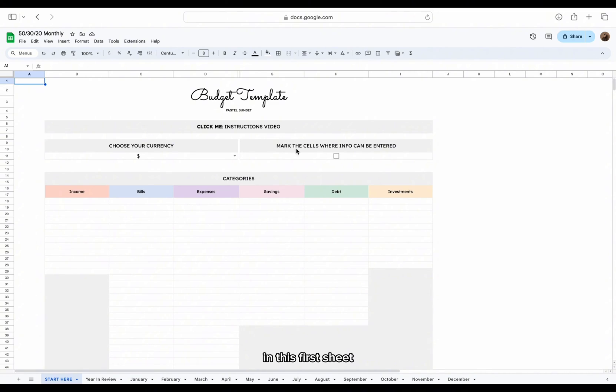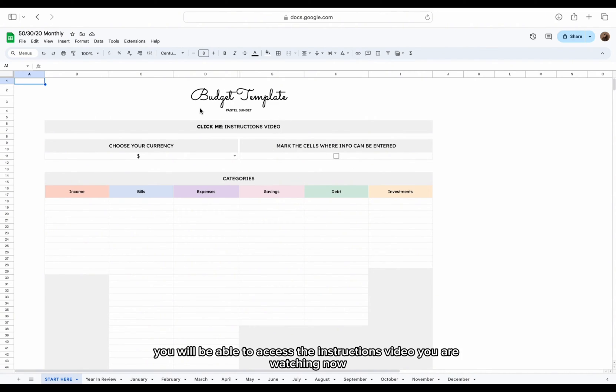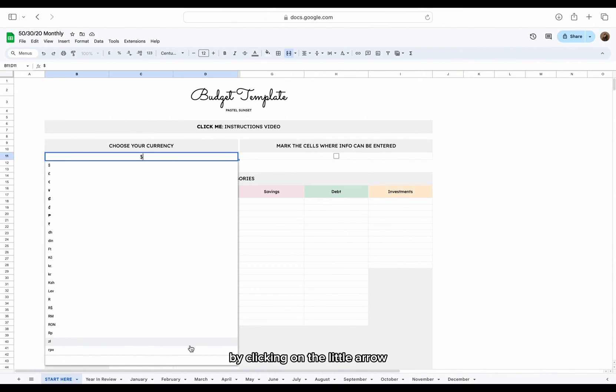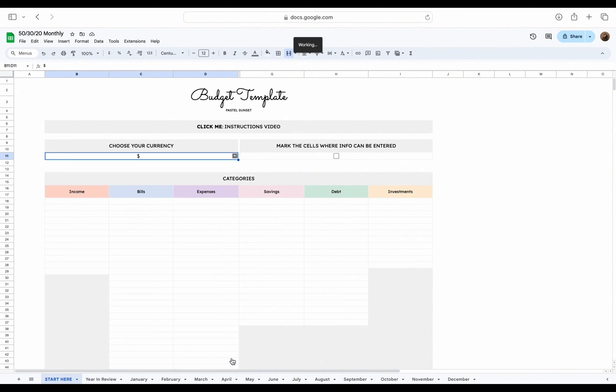In this first sheet, you will be able to access the instructions video you are watching now. This is also the place to choose the currency for the entire template by clicking on the little arrow.